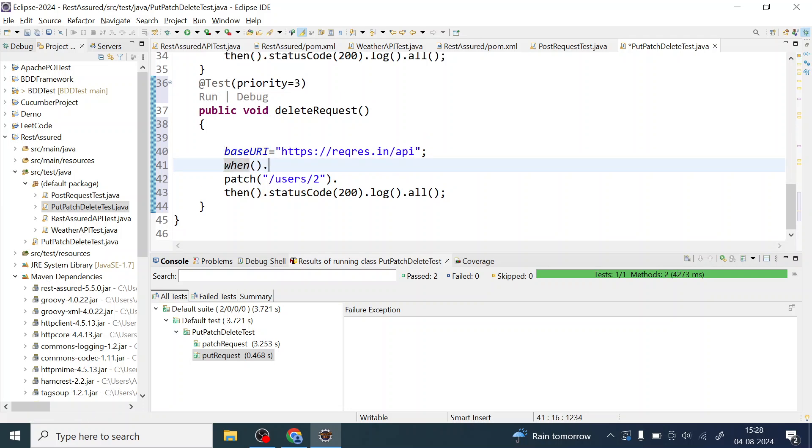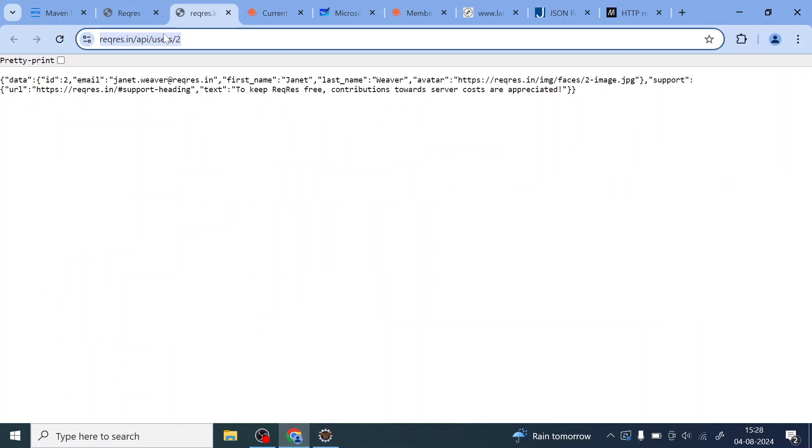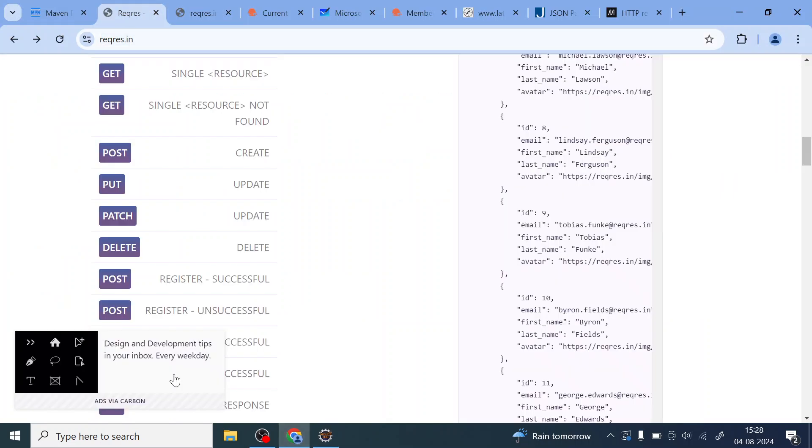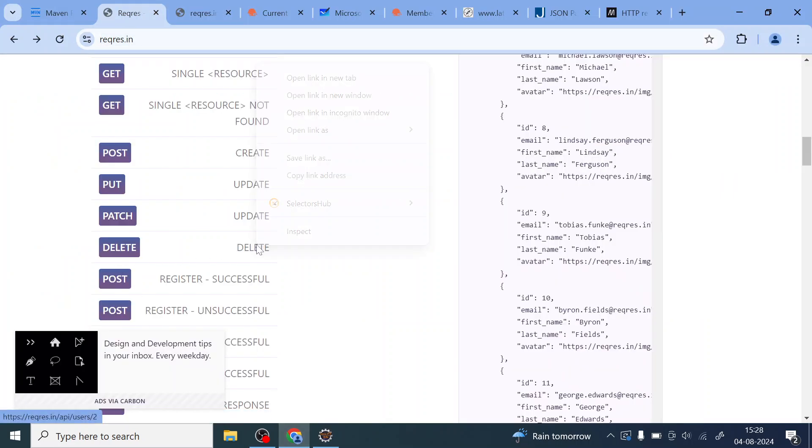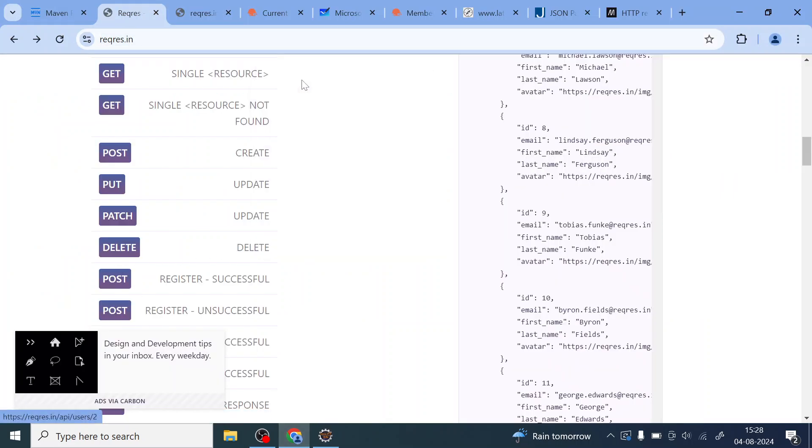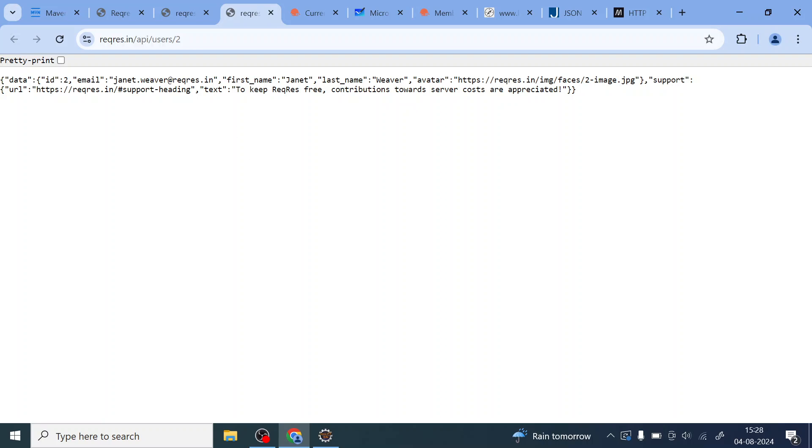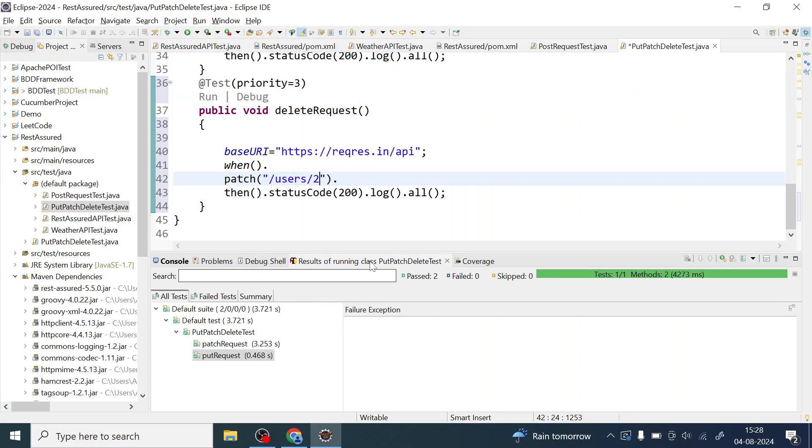Okay so now I don't require this given also. I will directly start with when REST Assured dot when. When the user is hitting this endpoint, okay delete, then he should get this response. Okay the endpoint for the delete is also user 2.